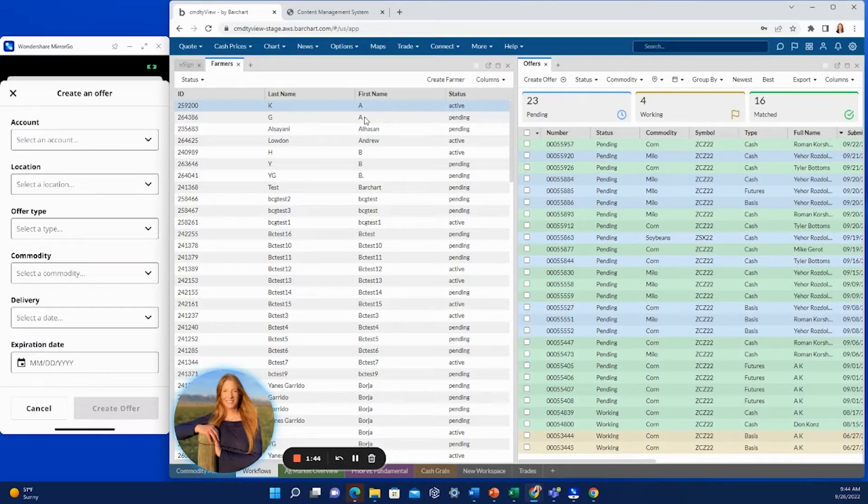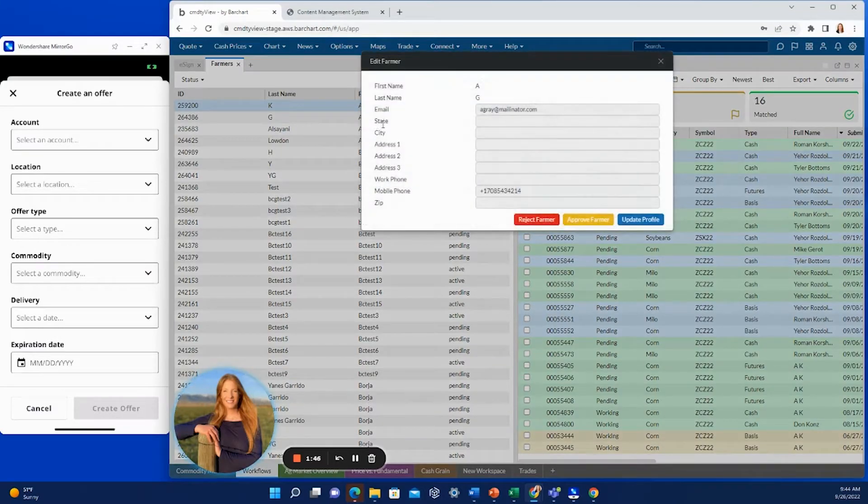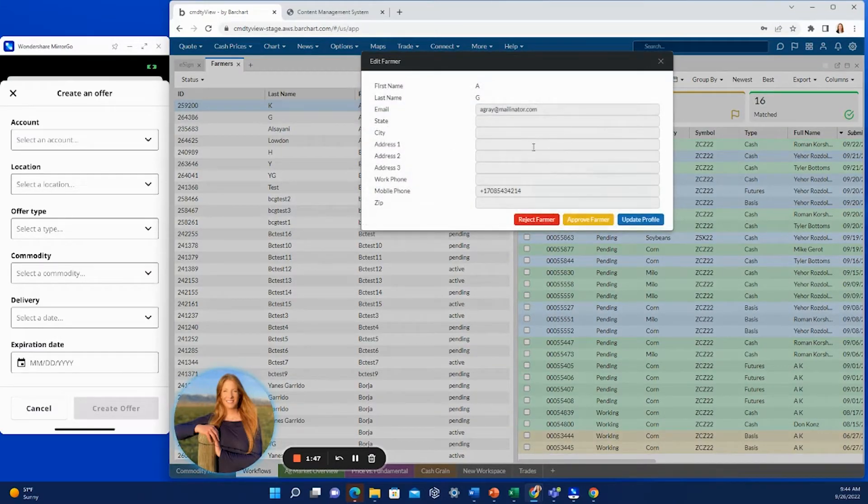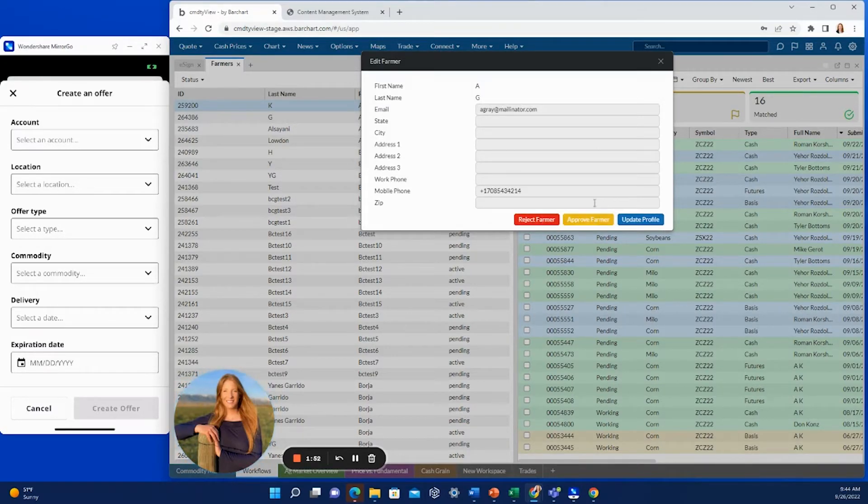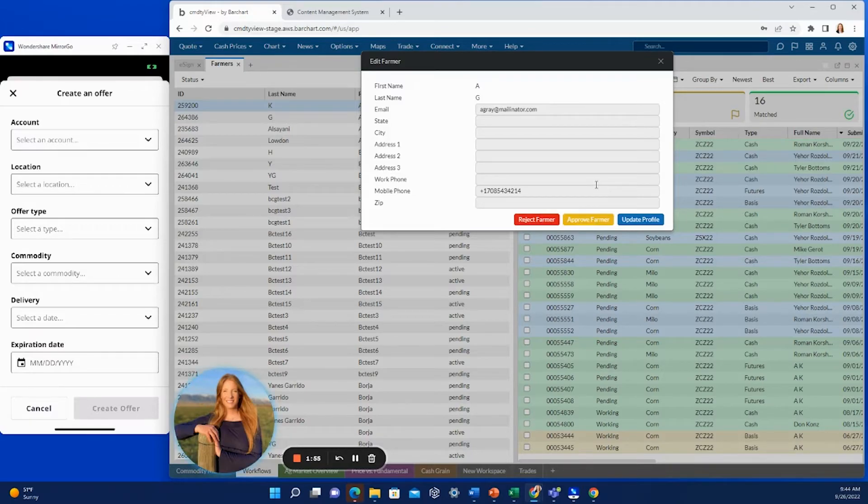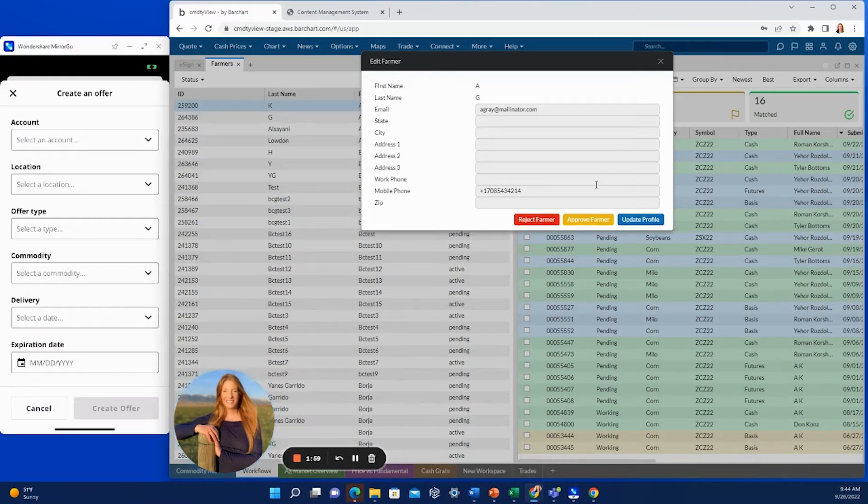Now, if we go to a pending one and we right hand click and edit this farmer, we then have the ability to approve or reject the farmer from making offers in the system. So you can enable this capability for a select few farmers, or you can do it for all of them.